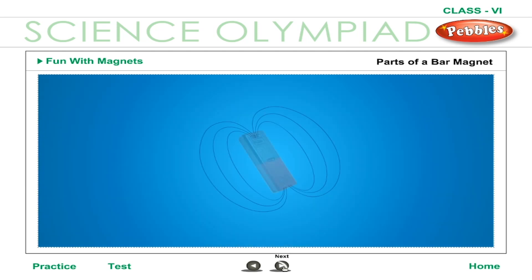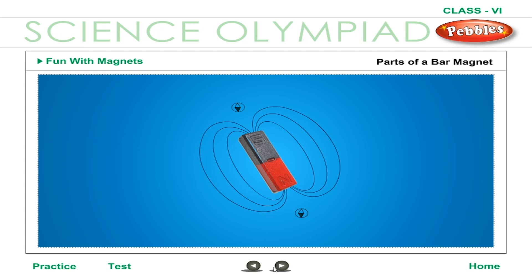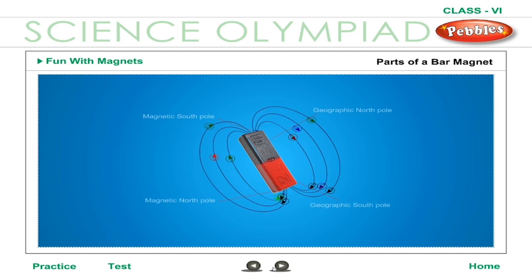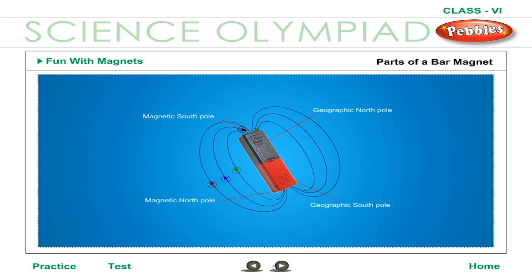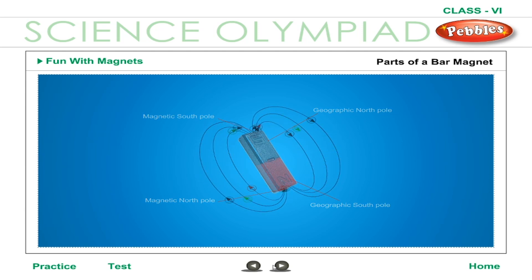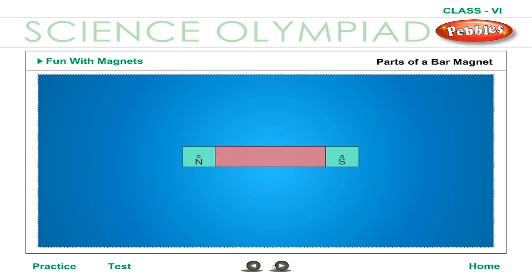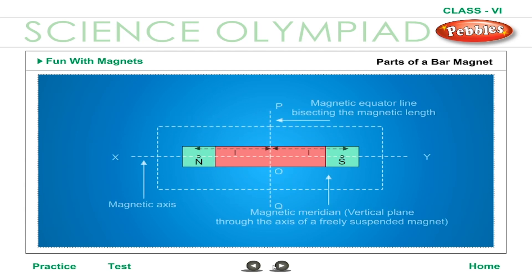Parts of a bar magnet. A bar magnet has the following parts. Magnetic poles: the points N and S at the two ends of a magnet are called the north and south poles. The magnetic north pole is the point N at the end of a freely suspended bar magnet pointing towards the north. The magnetic south pole is the point S at the end of a freely suspended bar magnet pointing towards the south. The magnetic axis is an imaginary line XY passing through the north and south poles of a bar magnet.